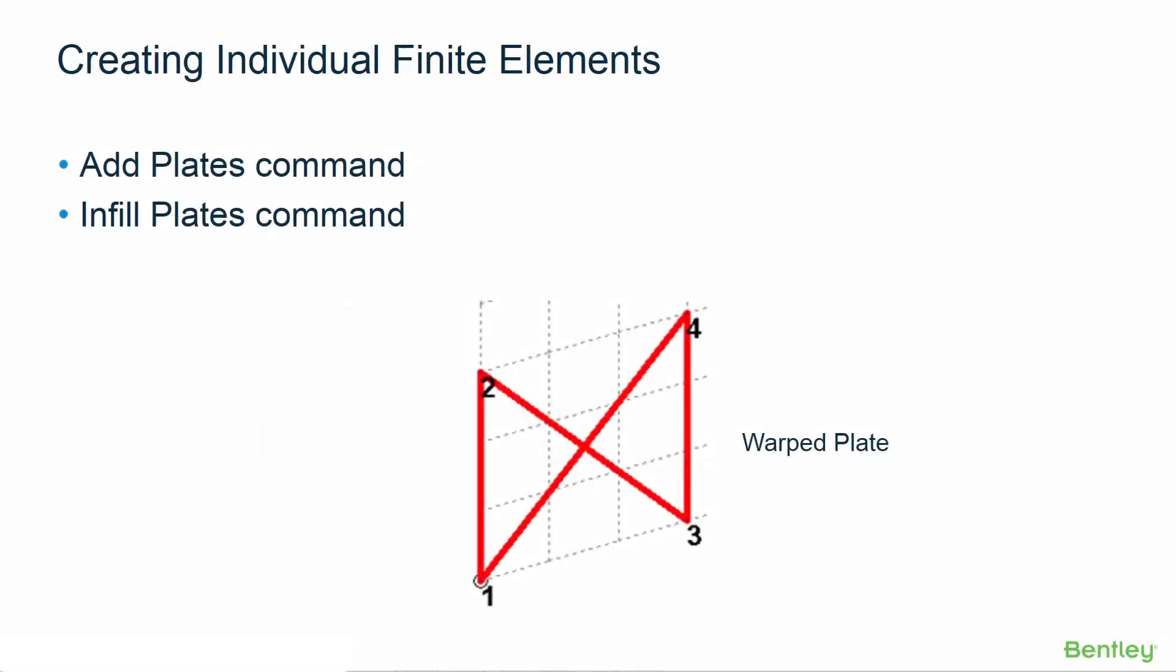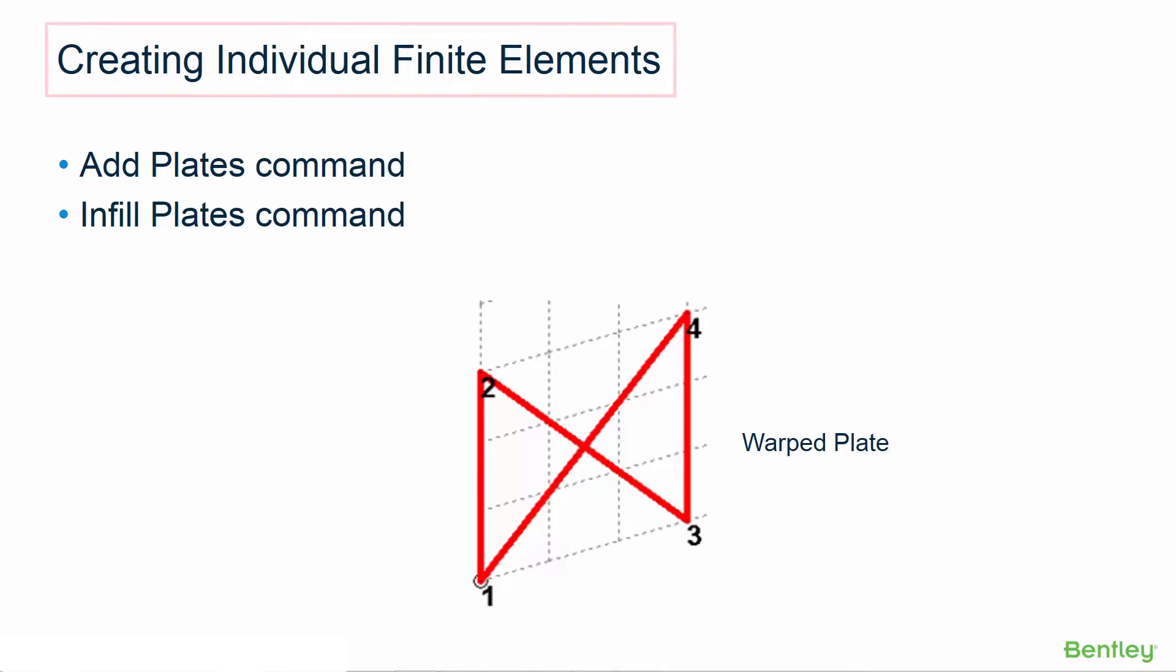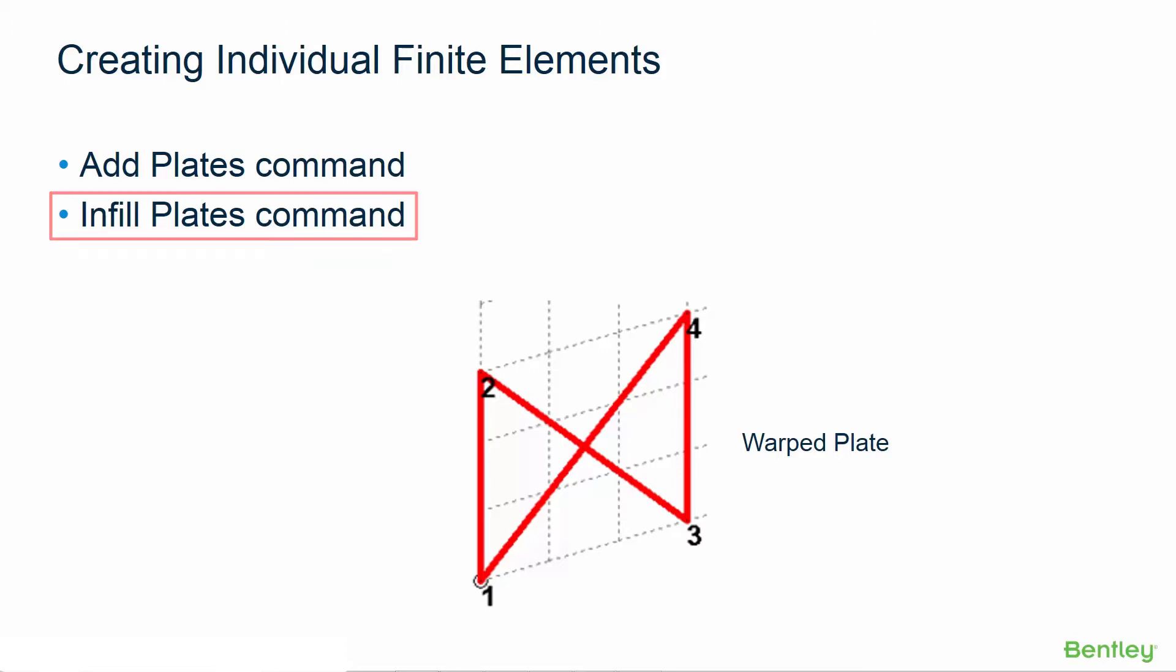In STAAD Pro individual finite elements or plates can be modeled using a variety of methods. In this video you're going to learn how to create individual plates using the add plate command and the infill plates command.